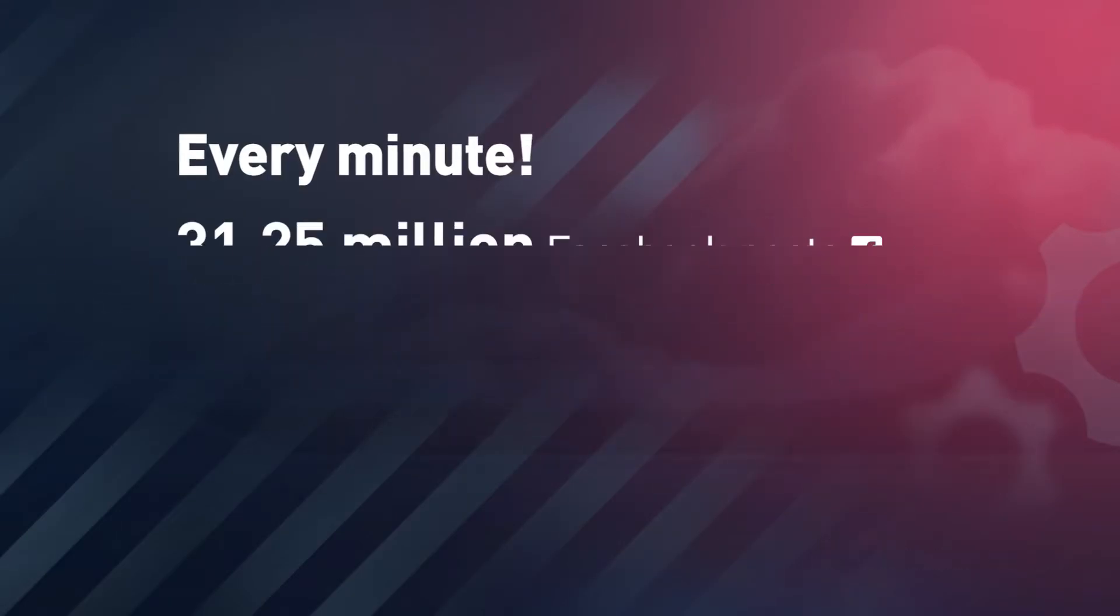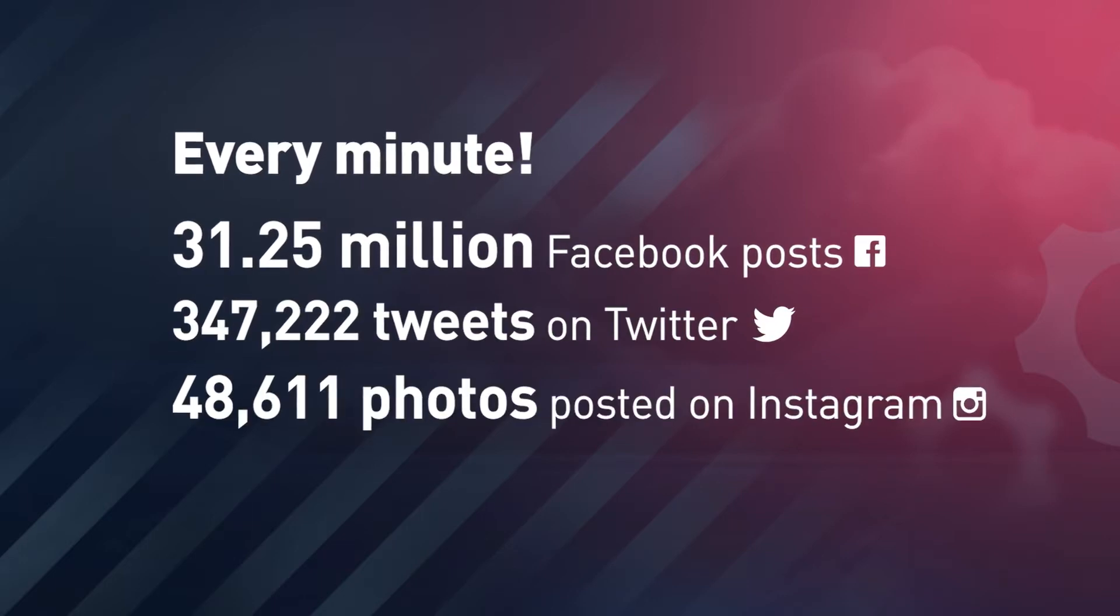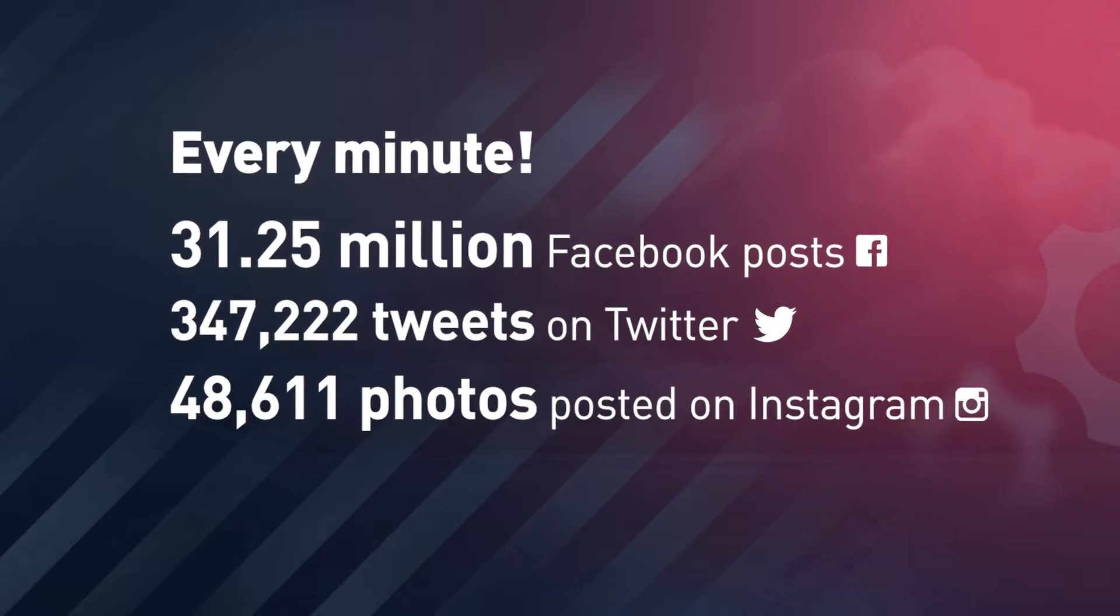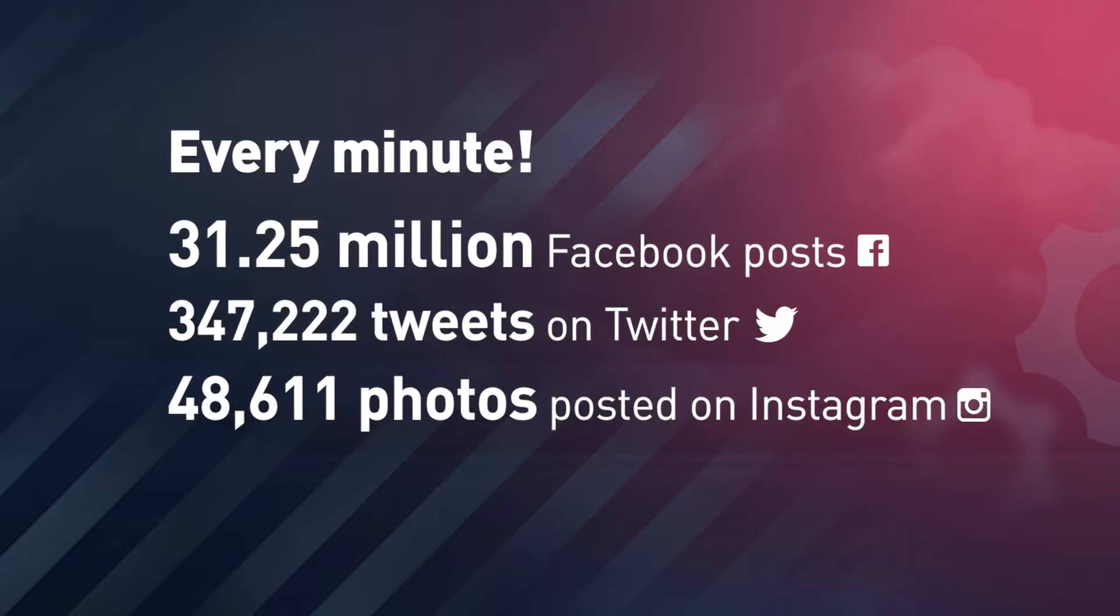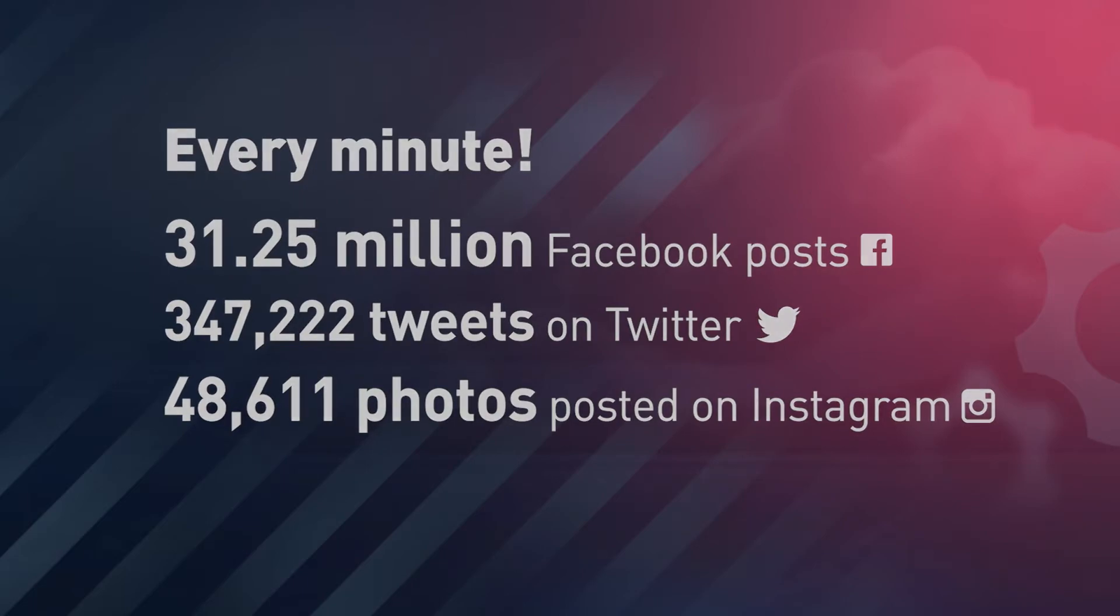Every minute, the volume of data on social media and the web grows exponentially, hiding potential evidence in plain sight.